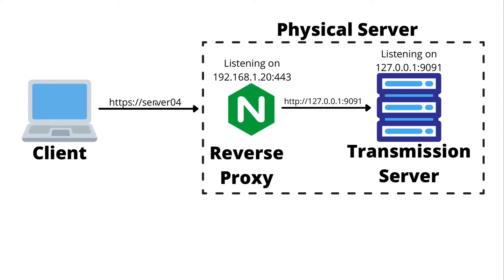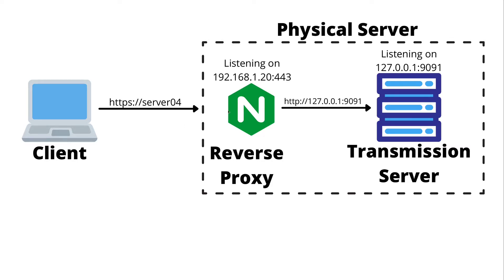Then we're going to bind the reverse proxy to the LAN address. When the reverse proxy gets a request for the transmission server, it's going to send the request off to the loopback address. In our Nginx configuration, we'll set up our SSL certificates and have it set to only accept HTTPS requests, and only over the loopback address will it forward those clear text credentials.